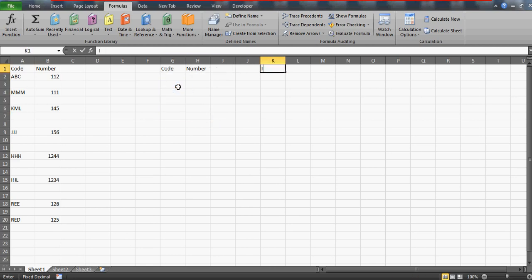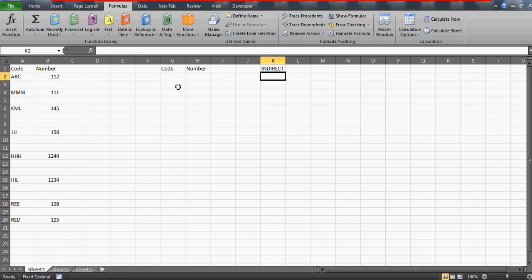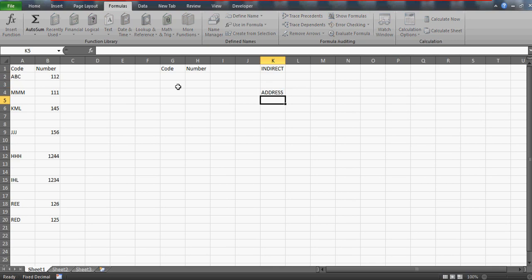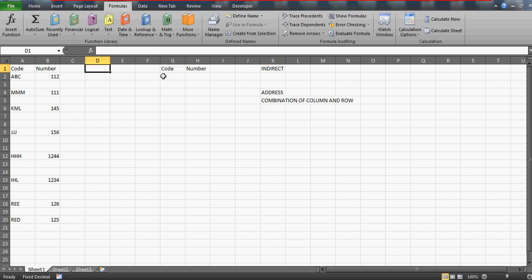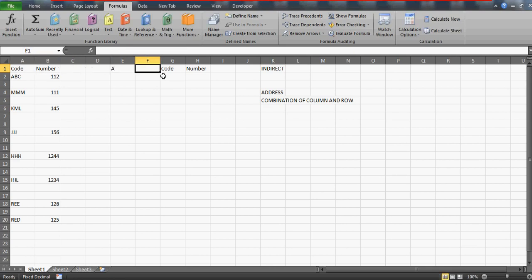INDIRECT actually basically demands your row number, the address, and the address is the combination of column and row. So what we are going to do is we are immediately going to find the column number and the row number. The row number for this code is, sorry the column number is A and for the number is B.